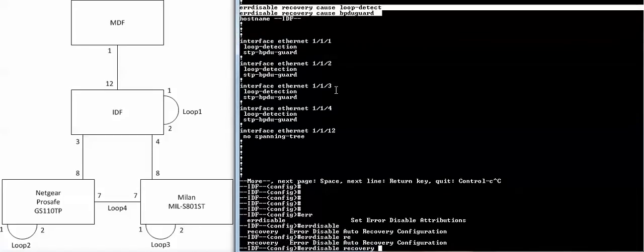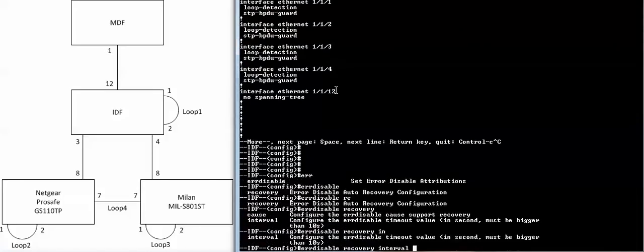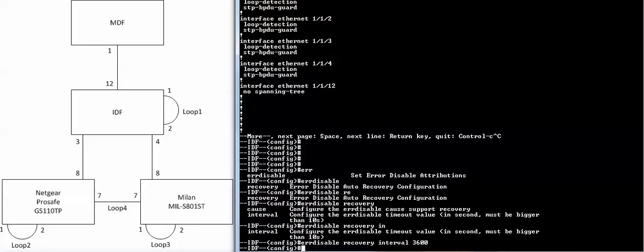And I can have a recovery interval of anything more than 10 seconds. You don't really want the ports to be coming up and down every 10 seconds. So one recommendation is to keep the number high, give you enough time to narrow down which ports were in loop and fix that problem. So a good number would probably be an hour, 3,600 seconds. So these ports will come up by themselves in about an hour.